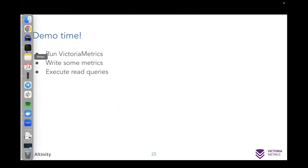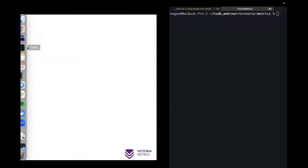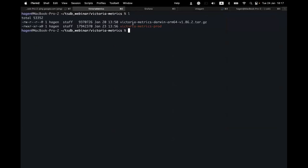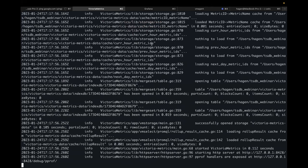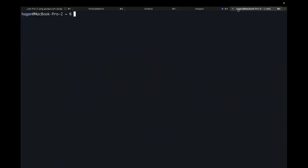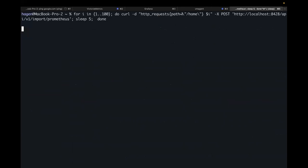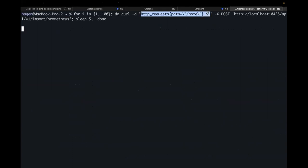Demo time. I will show you how to run Victoria Metrics, how to put some data into it, and get it back to plot on a graph. I have a folder where I already downloaded the Victoria Metrics binary from GitHub. You can also use Docker images. Let's just run it. Victoria Metrics has started and is working. Now let's try to put some data into it — I have a simple script which runs in a loop from one to 100, executing a CURL command that sends a POST request with a metric named 'http_request' with meta information like path '/home', every five seconds.